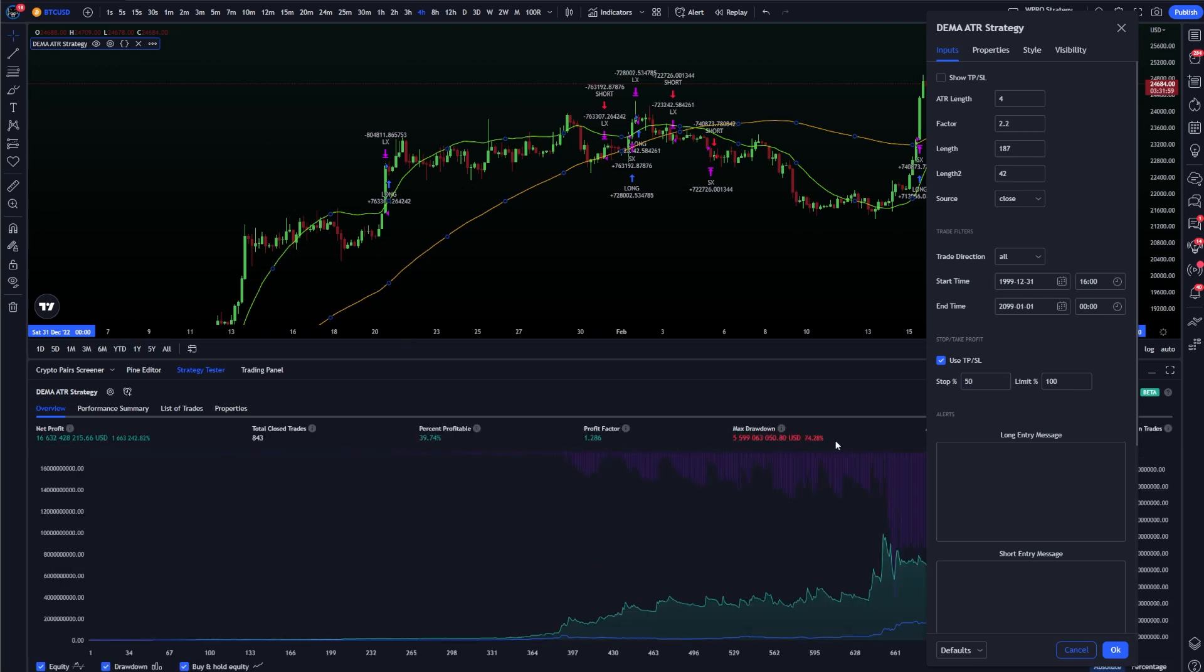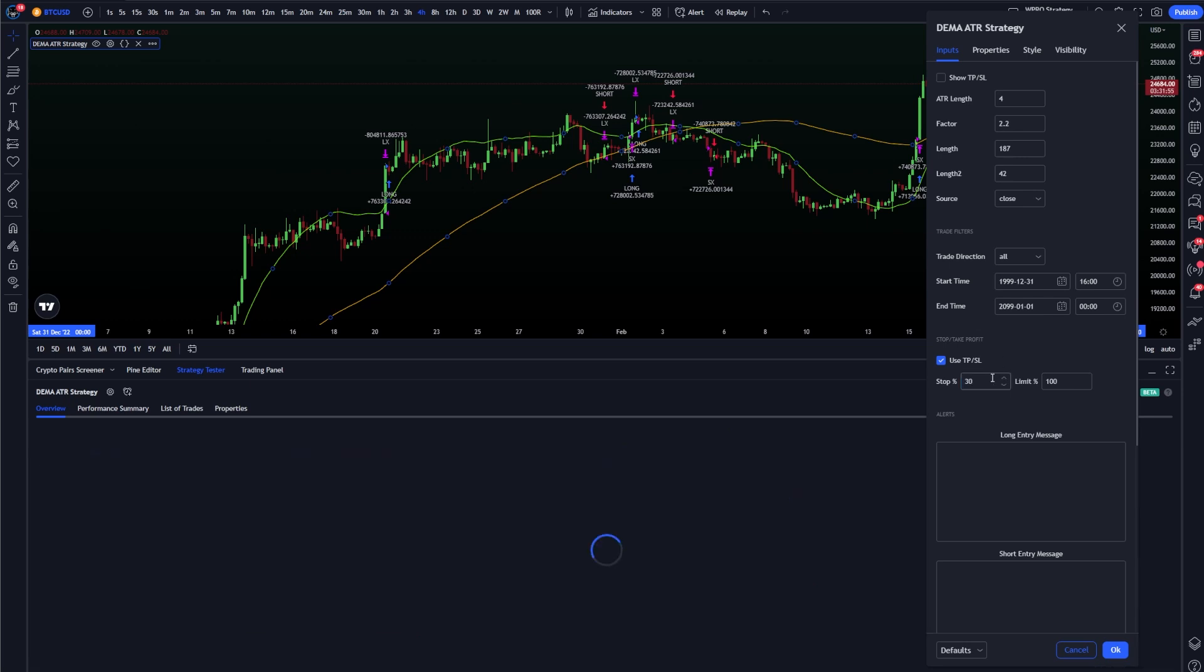You're going to notice those numbers start changing as we get closer and closer lower down to a reasonable stop loss amount. You're going to notice that that number here is going to change dramatically depending on exactly what time frame and chart you're on.